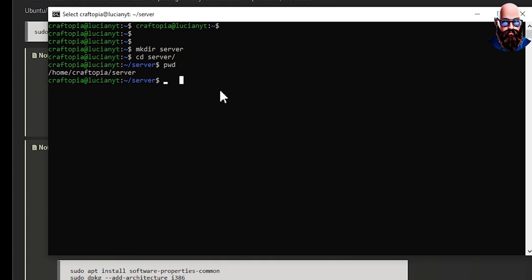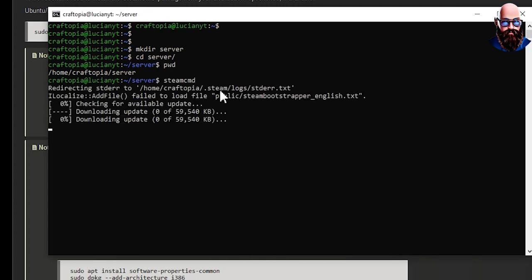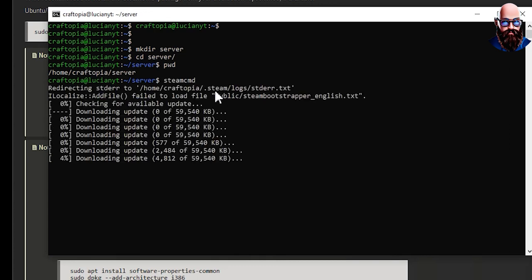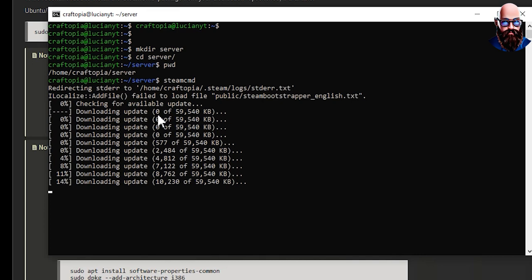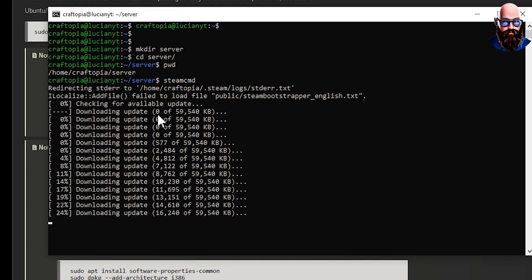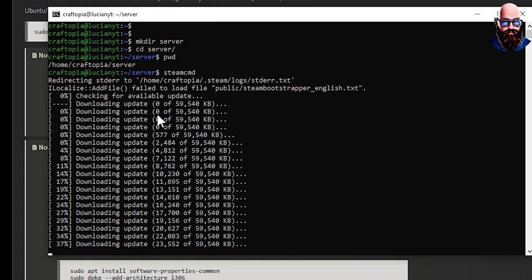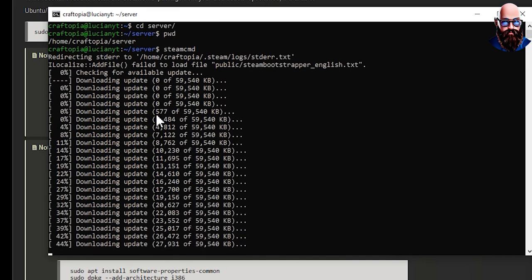Alright, then I'm going to run steamcmd. If it is your first time running it like this right here, it will initialize. Just give it a few minutes.